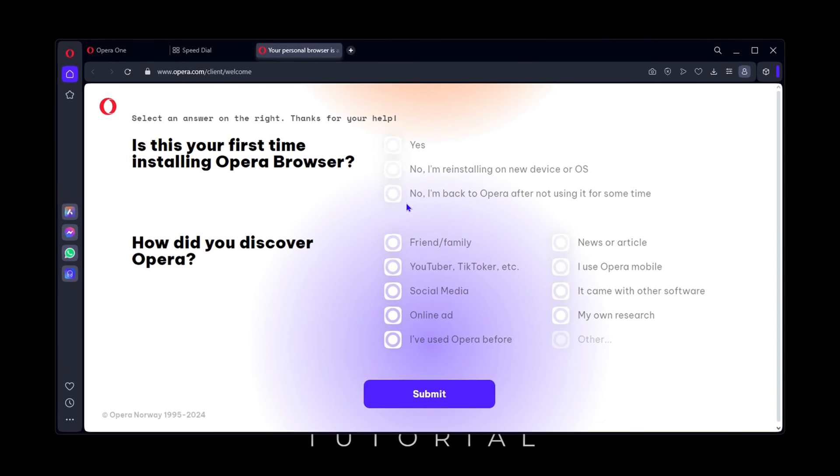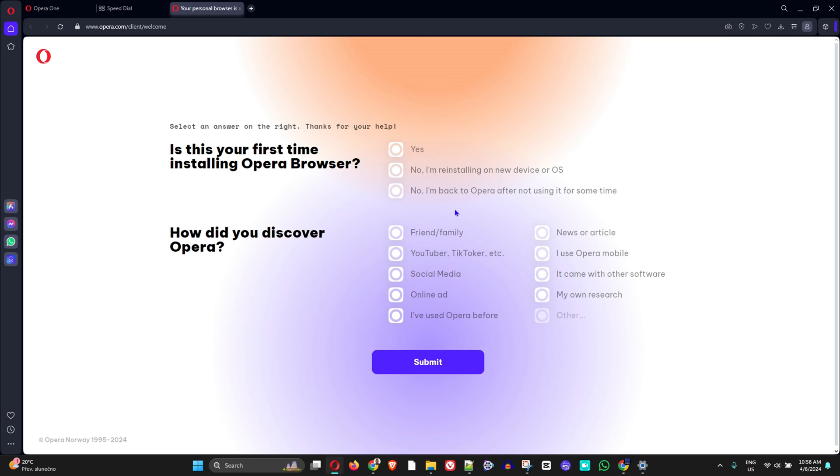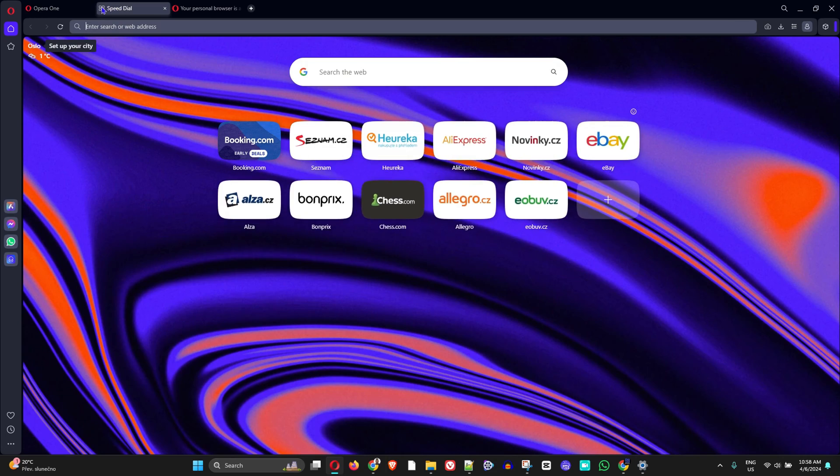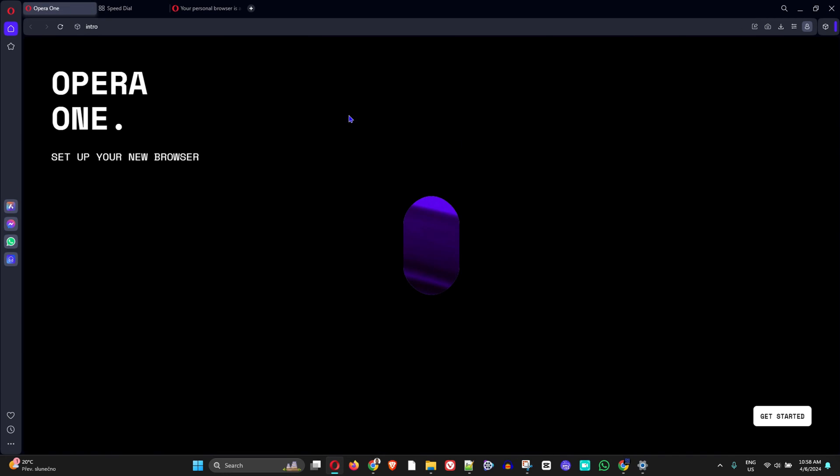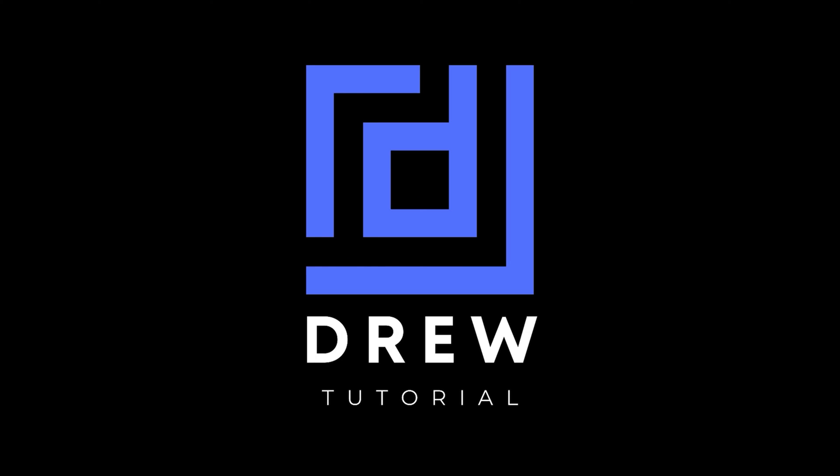As you can see, I launched it and it looks just like when I installed Opera. That's all there is to it guys, very easy and very simple.